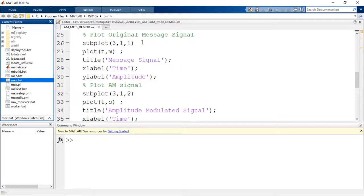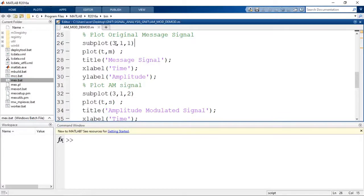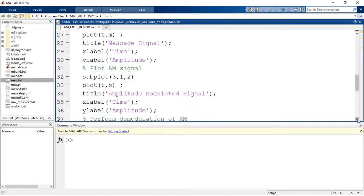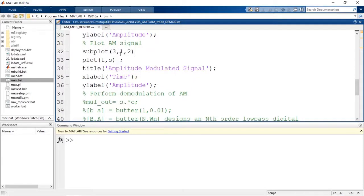Now let us plot the original message signal using subplotting. Subplot(3,1,1) for 3 rows and 1 column — this is the first plot. We plot the message signal with respect to time using plot(T, M), with the title 'Message Signal', x-label 'Time', and y-label 'Amplitude'. For the second plot, subplot(3,1,2), we plot the AM signal using plot(T, S), with title 'Amplitude Modulated Signal', x-label 'Time', and y-label 'Amplitude'.